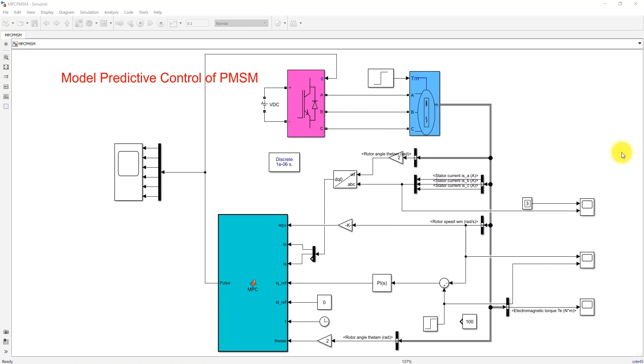Hi viewers, welcome to Eloma Solution. Today we are going to see about Model Predictive Control of PMSM.